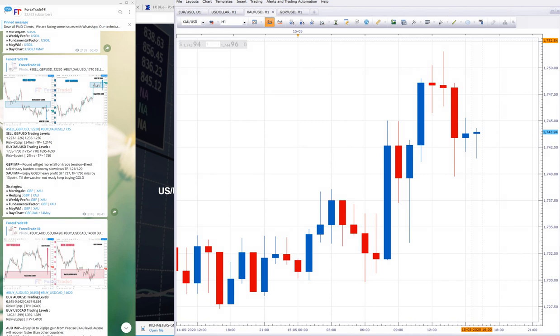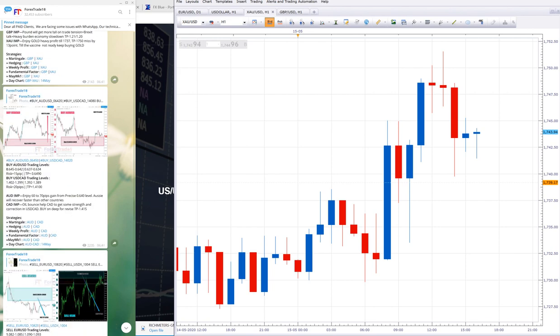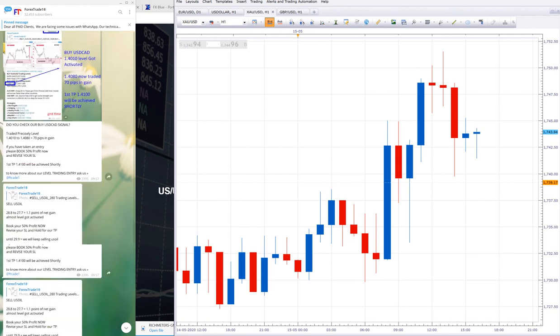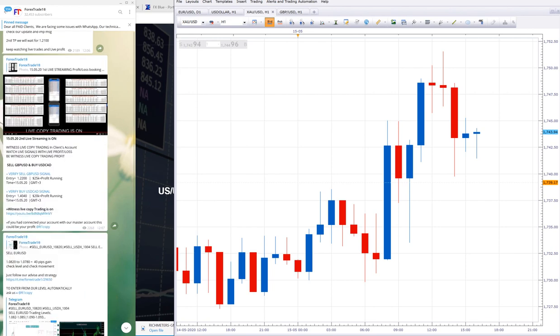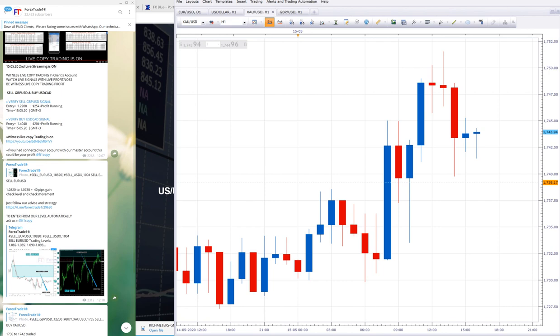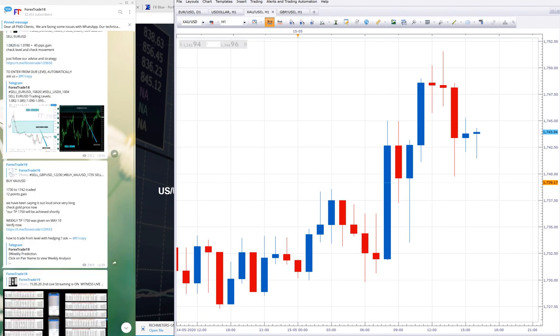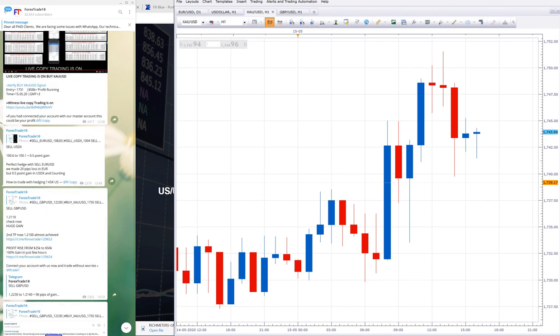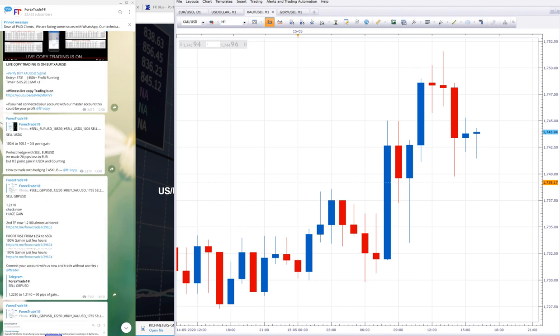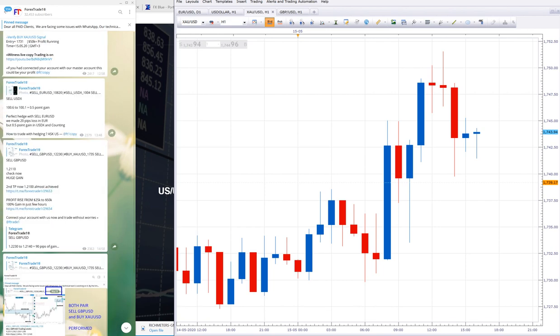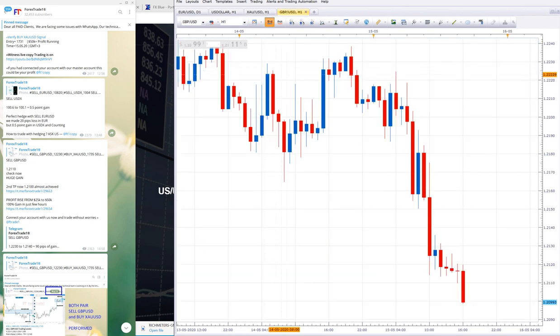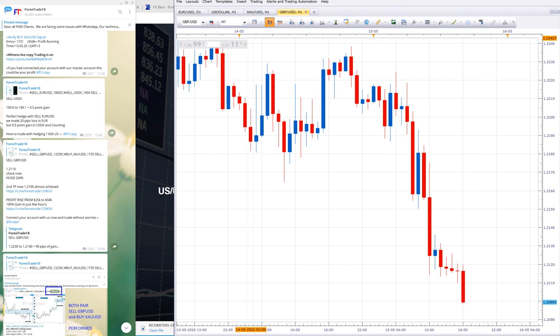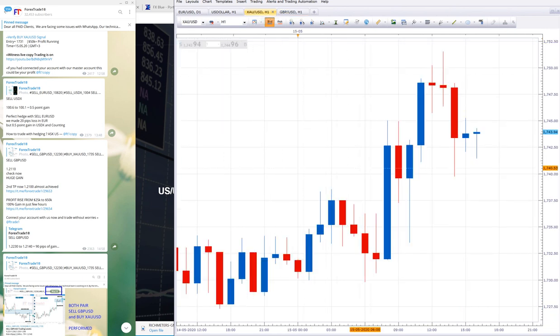You can see our profit booking message which we sent on GBP/USD. Let me show you. You can check here: 1.2110 low traded, second TP achieved at 1.2100. Both signals, sell GBP/USD and buy XAU/USD, performed excellent.